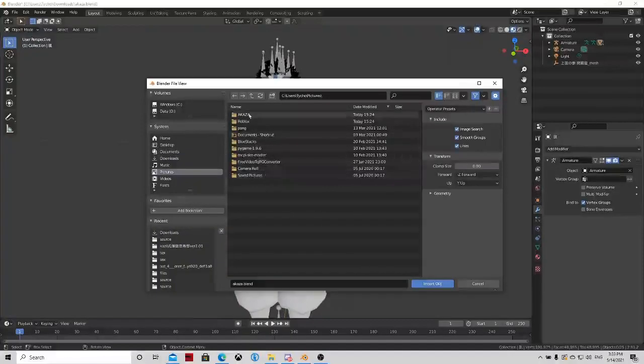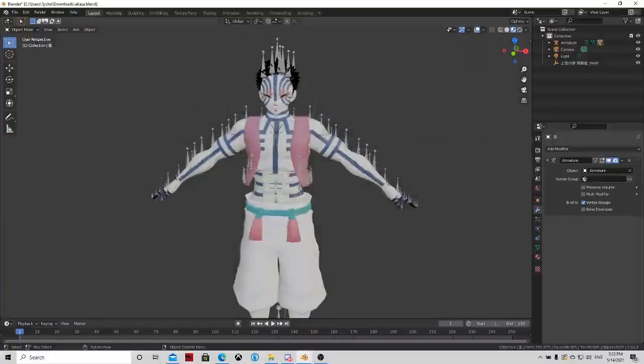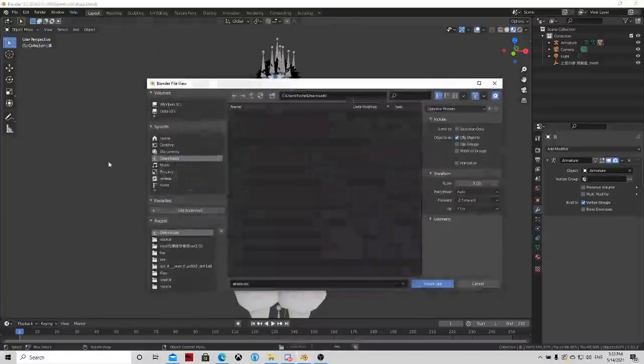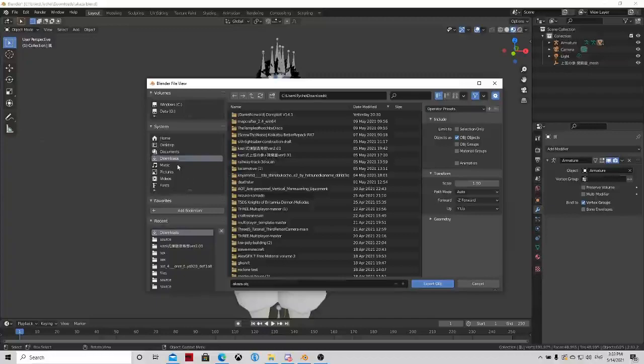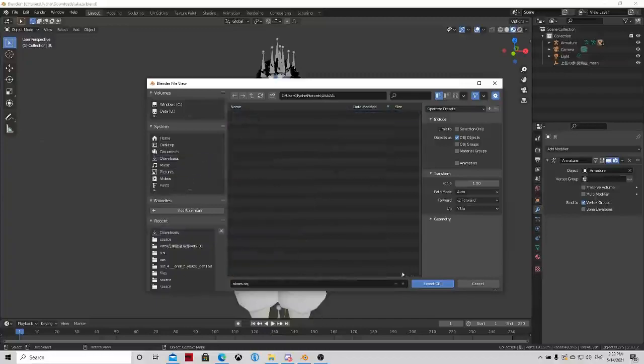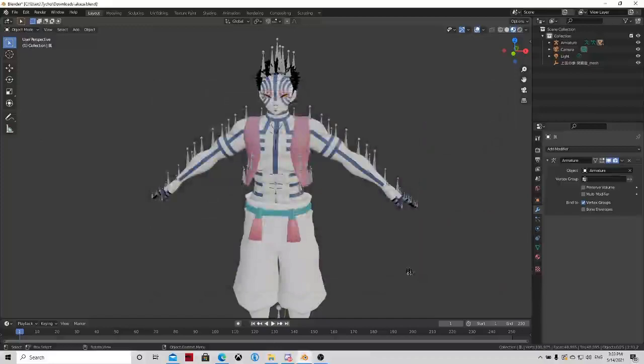Pictures Acasa. Why does it say blend? I wanna export it as an OBJ. Pictures Acasa, export. Alright. It will export now.